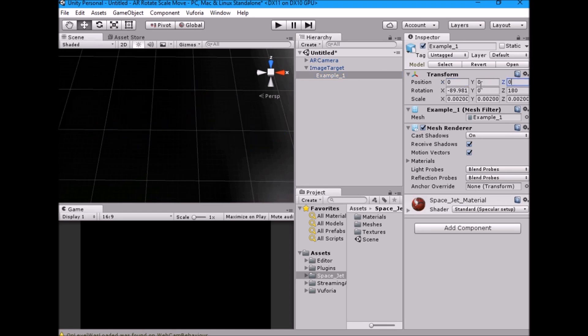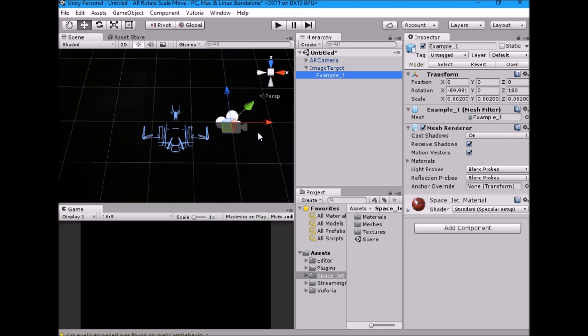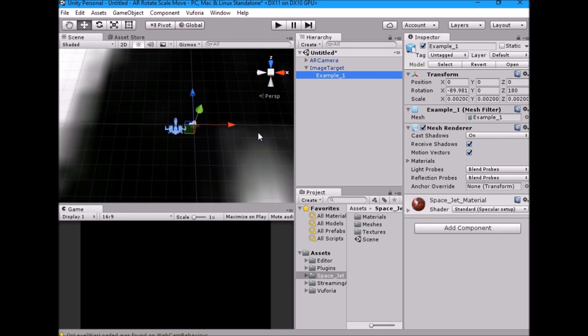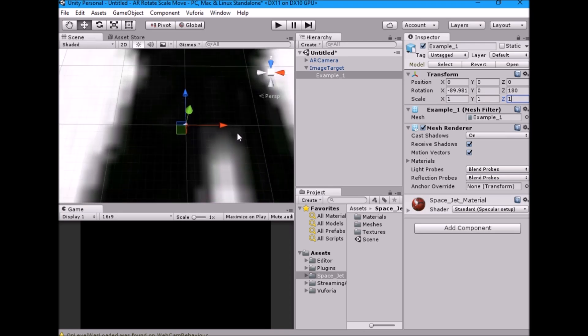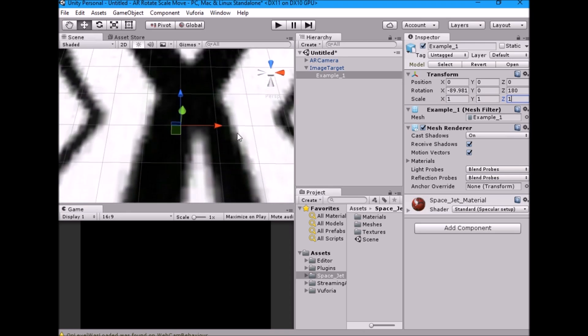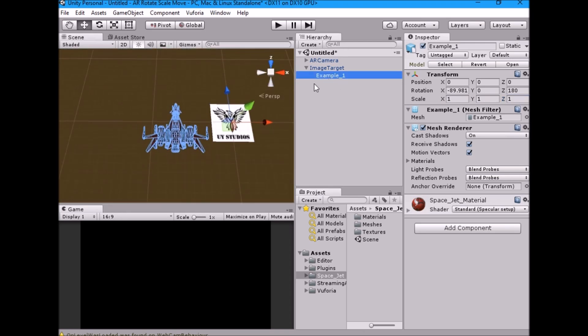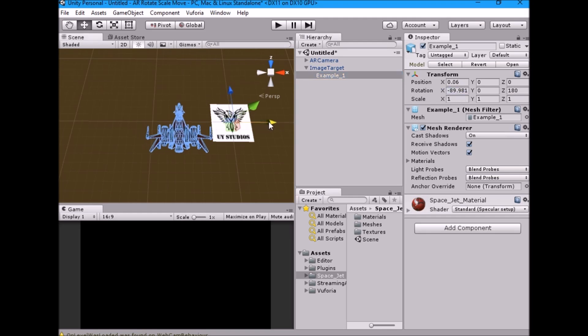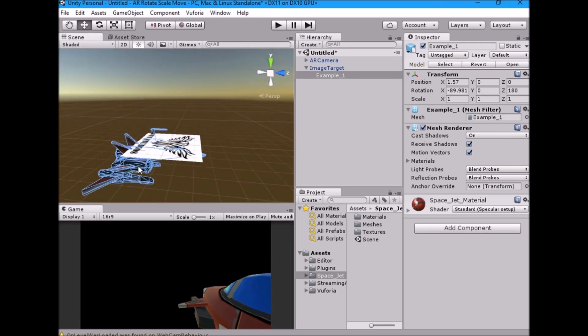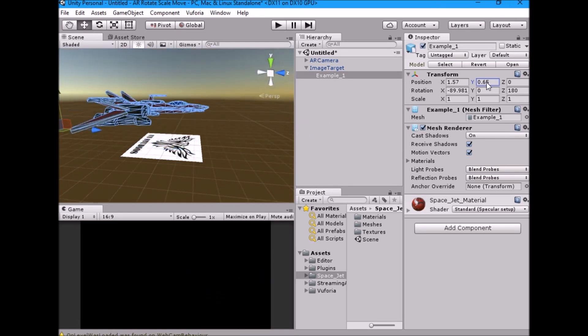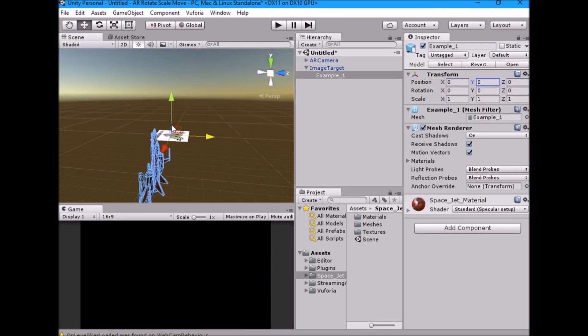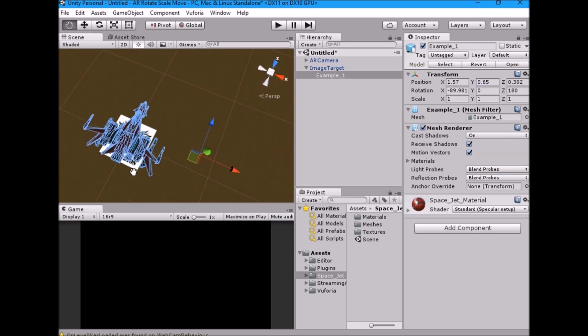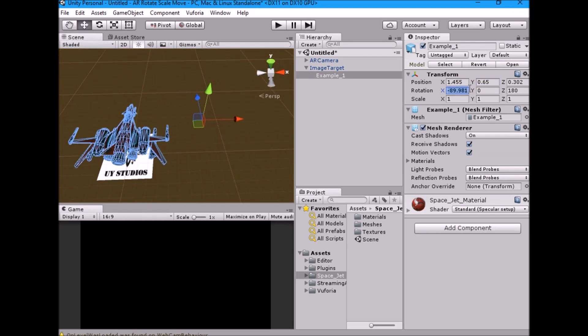Change the jet transform properties and place the jet on the image target.